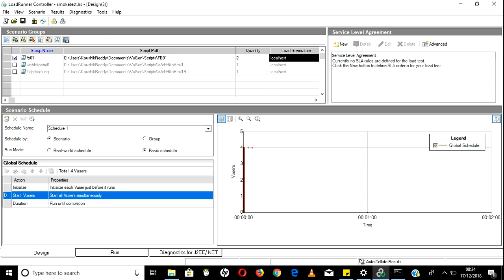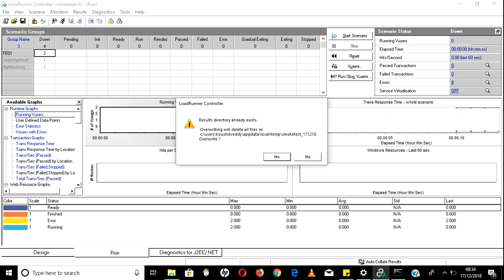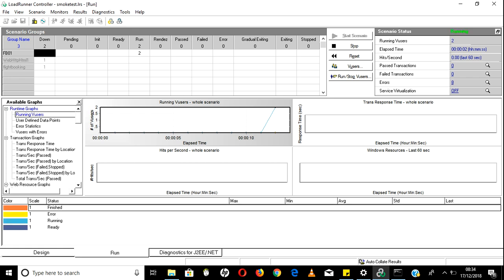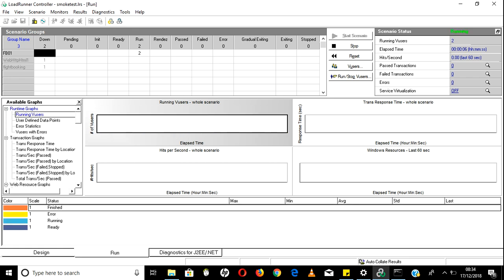If you click Start here it will automatically go to the Run tab. It is asking again - do you want to overwrite? Say yes. Now it moved to Run tab automatically. Users will go through pending, init, ready, and then run states.